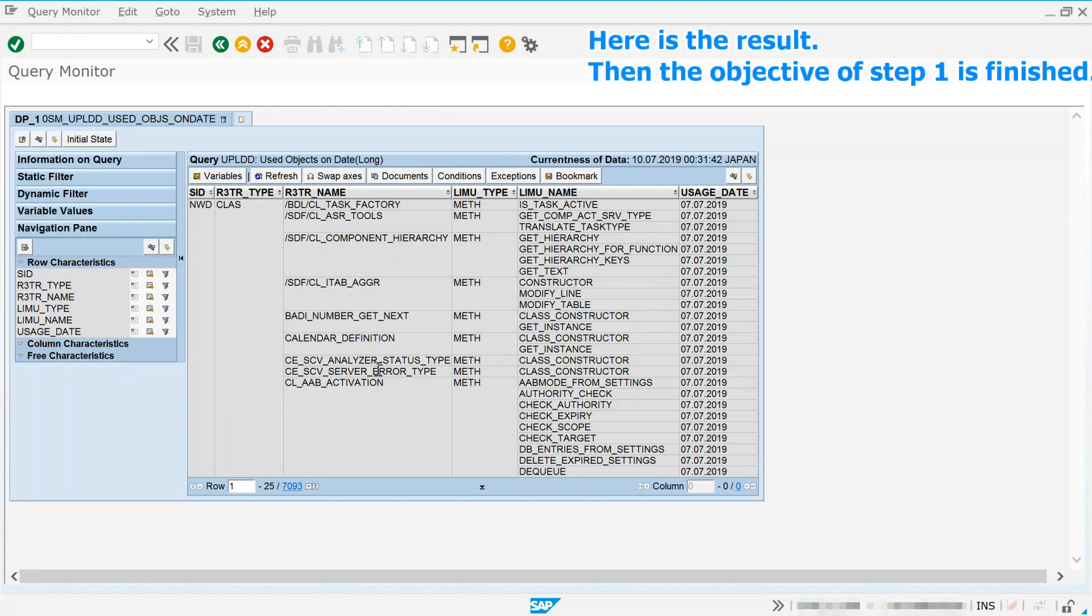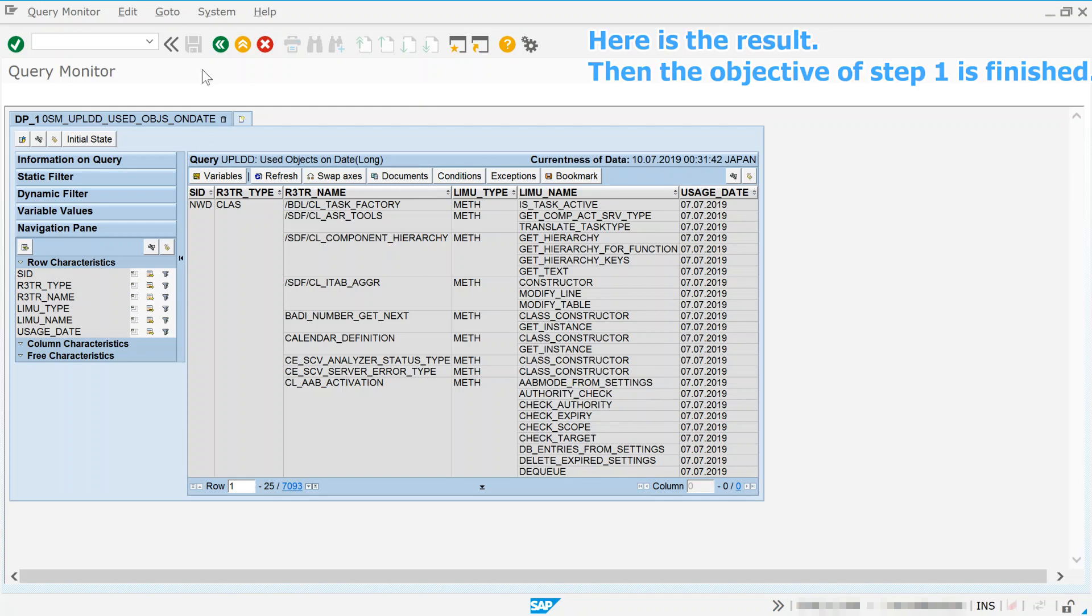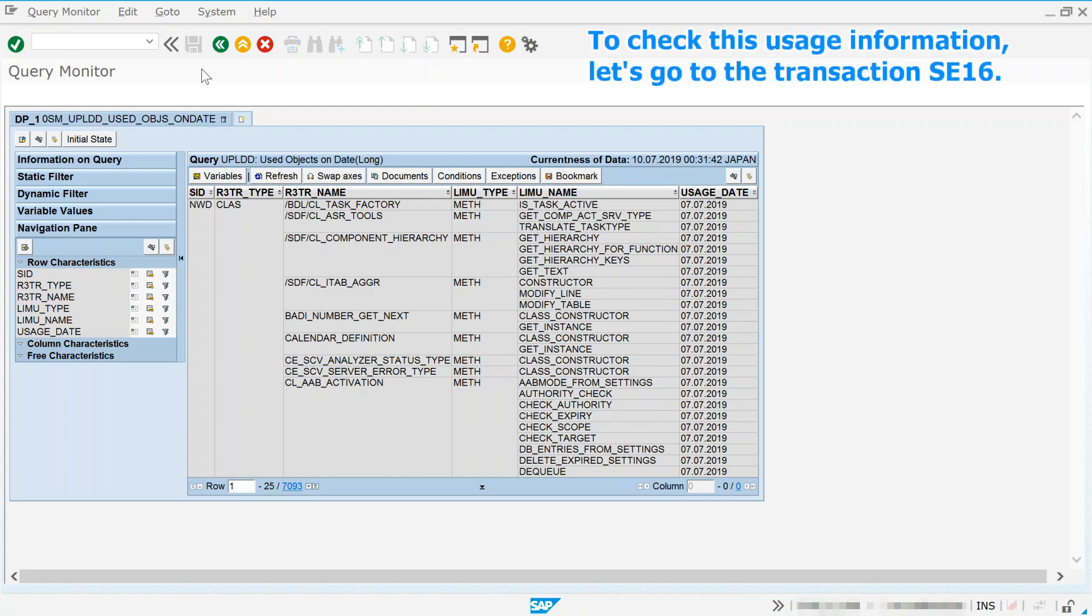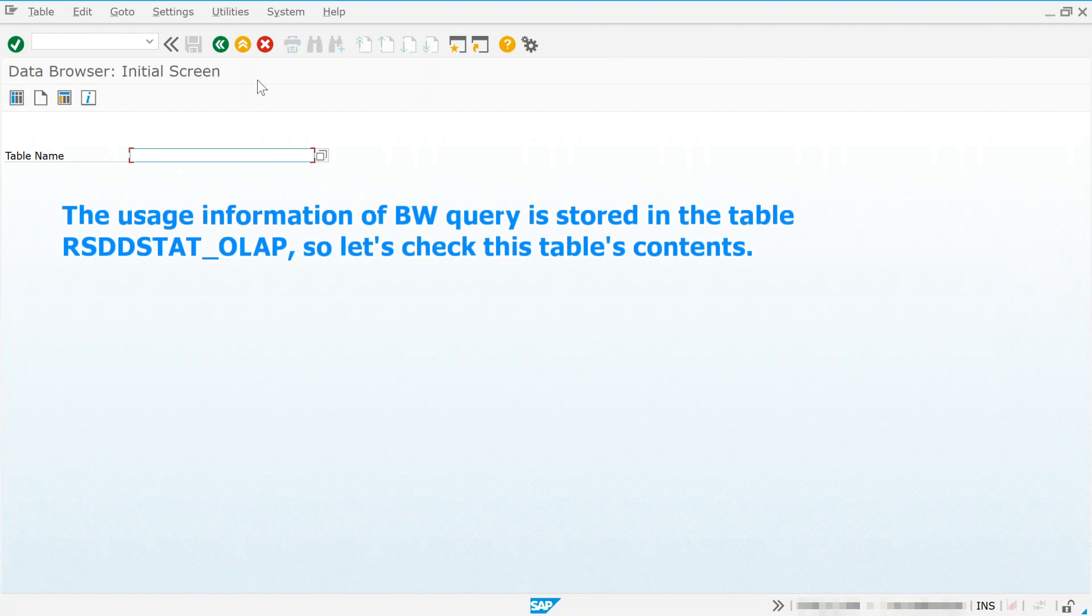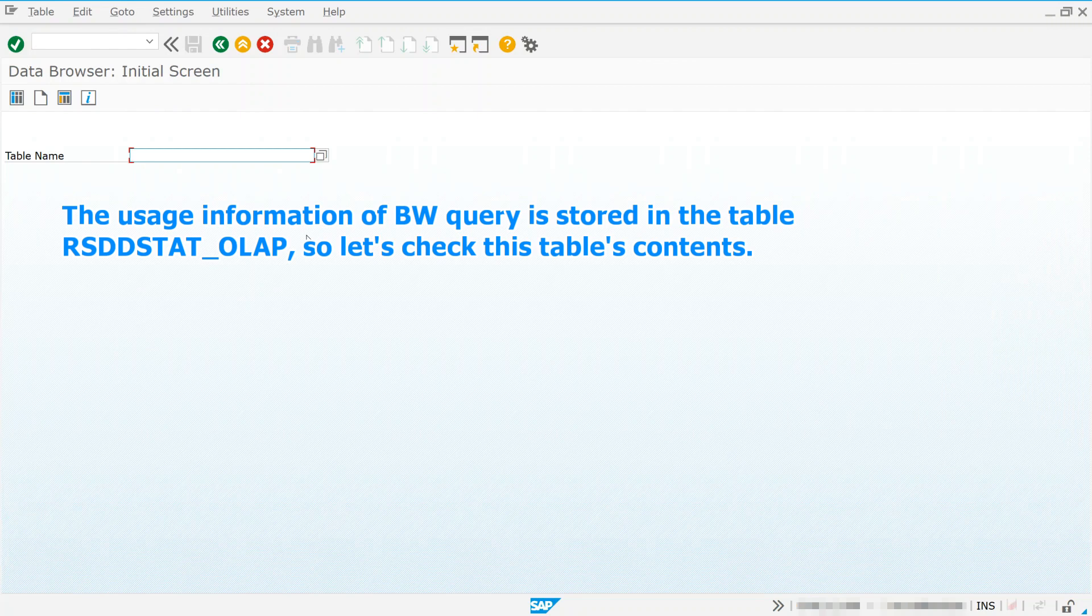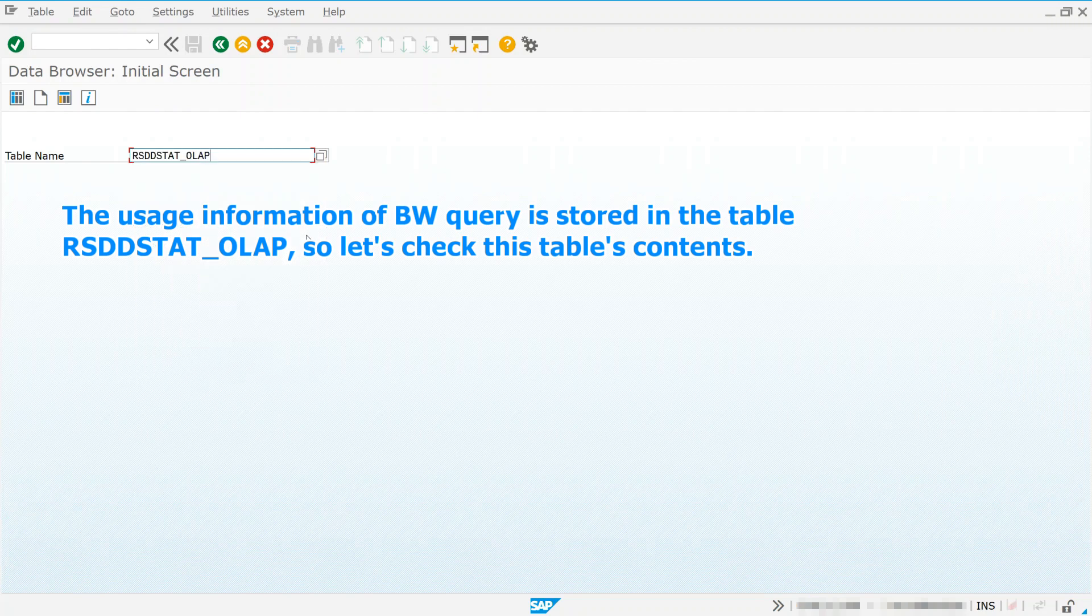Then the objective of step 1 is finished. To check this usage information, let's go to the transaction SE16. The usage information of BW Query is stored in this table, so let's check this table's contents.